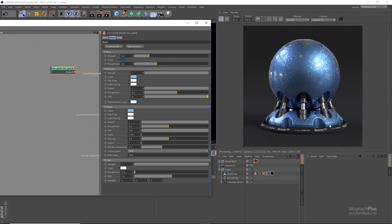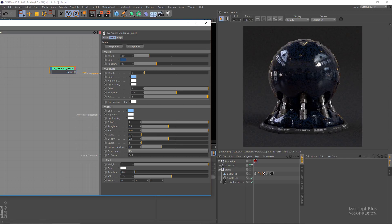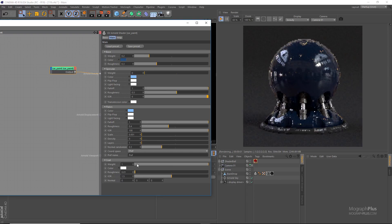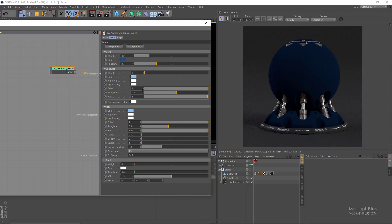The car paint shader has four layers: base, specular, flakes, and coat. Combining these four layers we can produce all sorts of realistic car paint shaders. First, let's zero out the specular weight, the flakes density, and the clear coat weight.